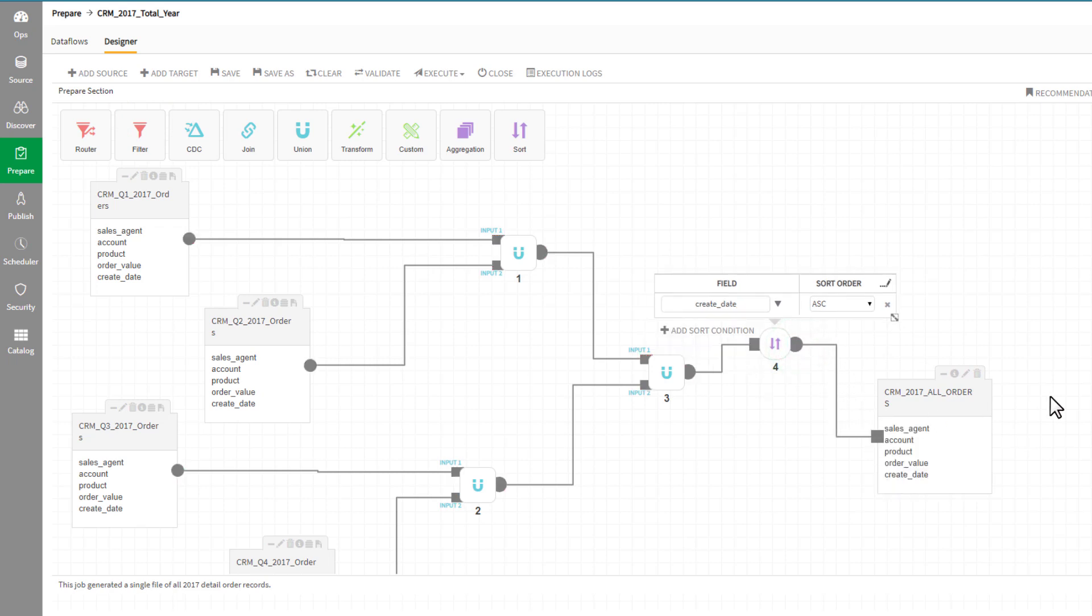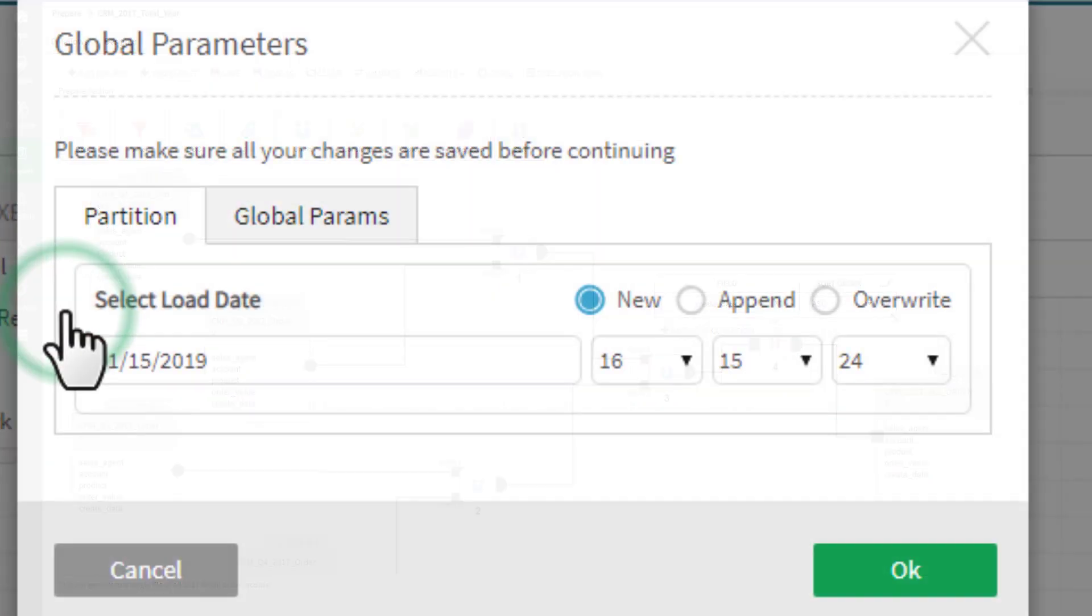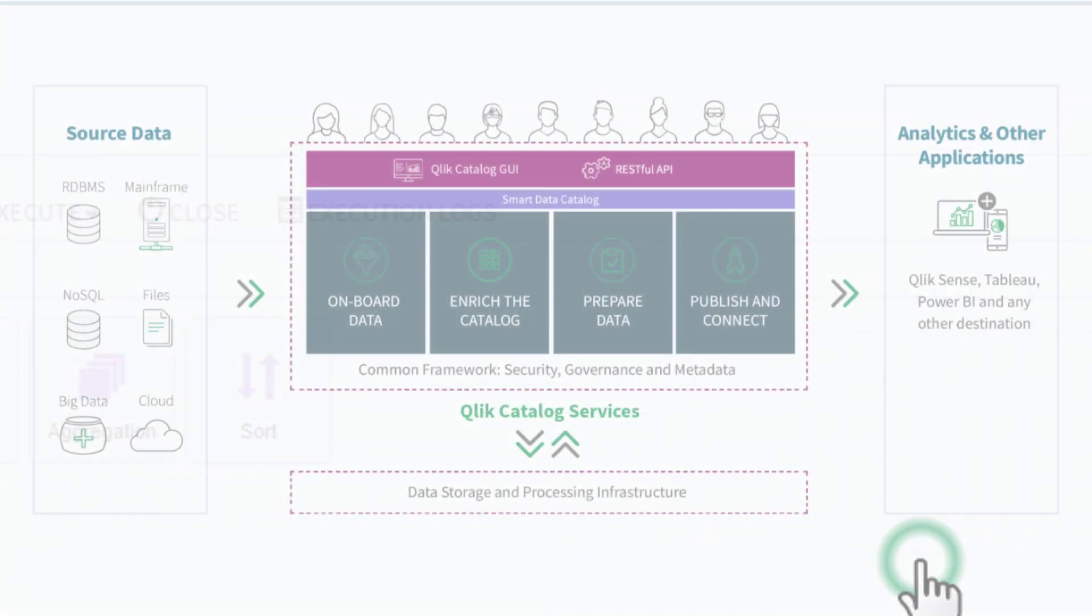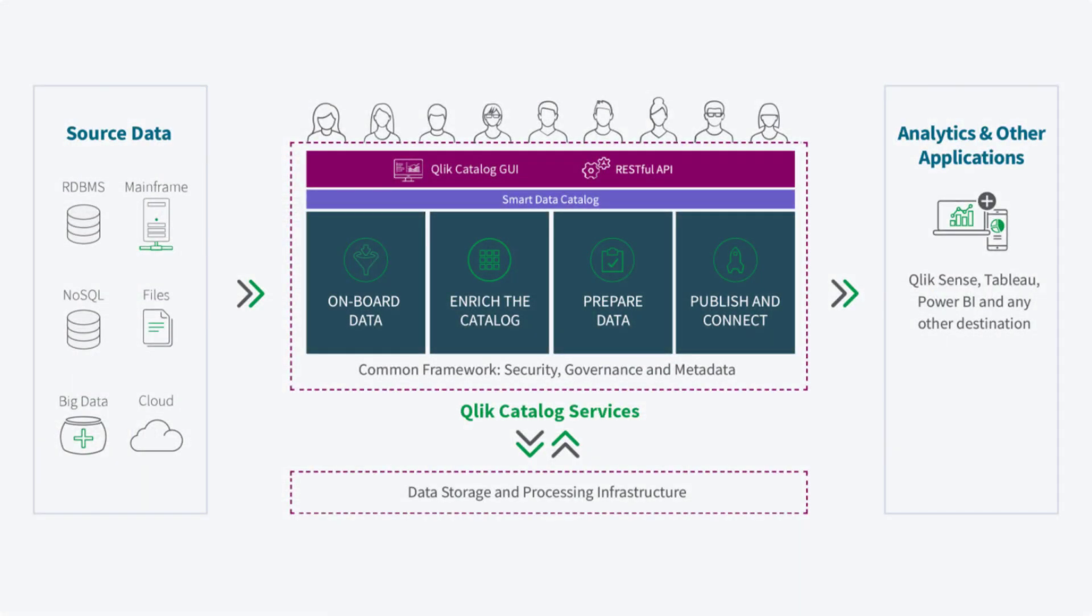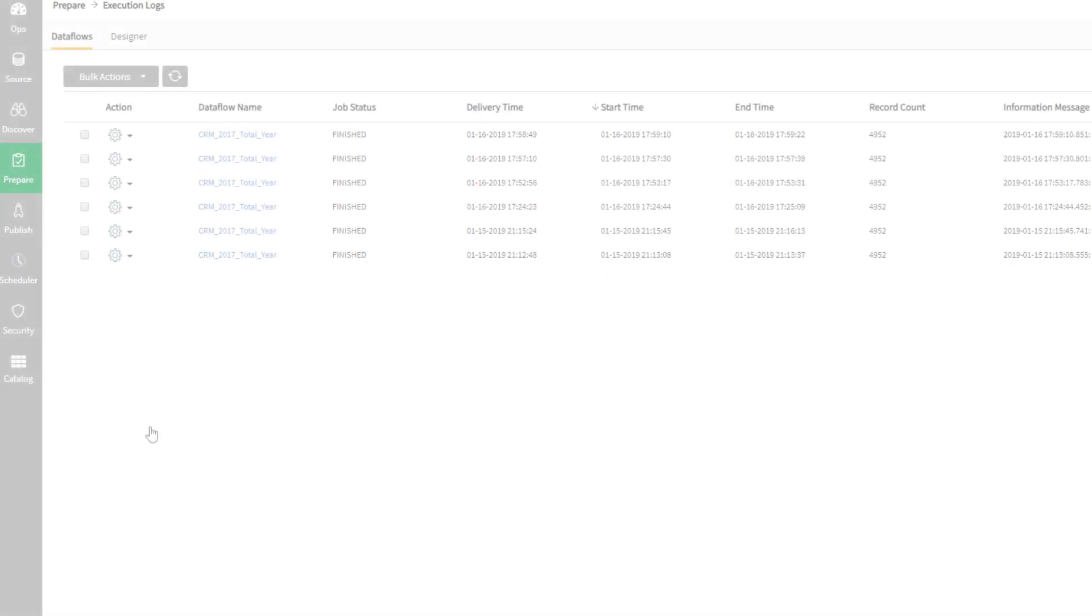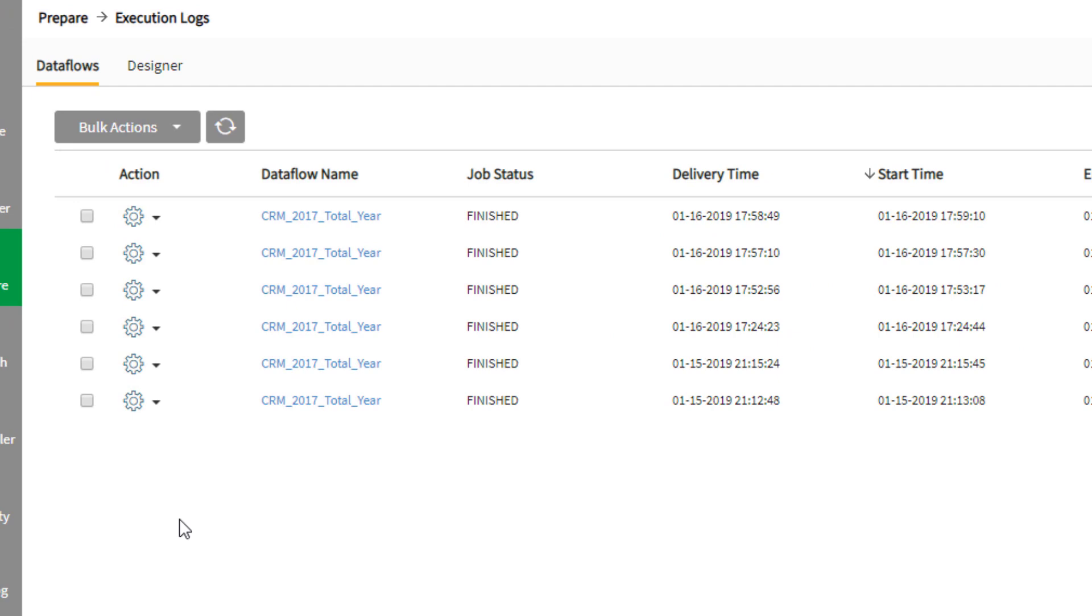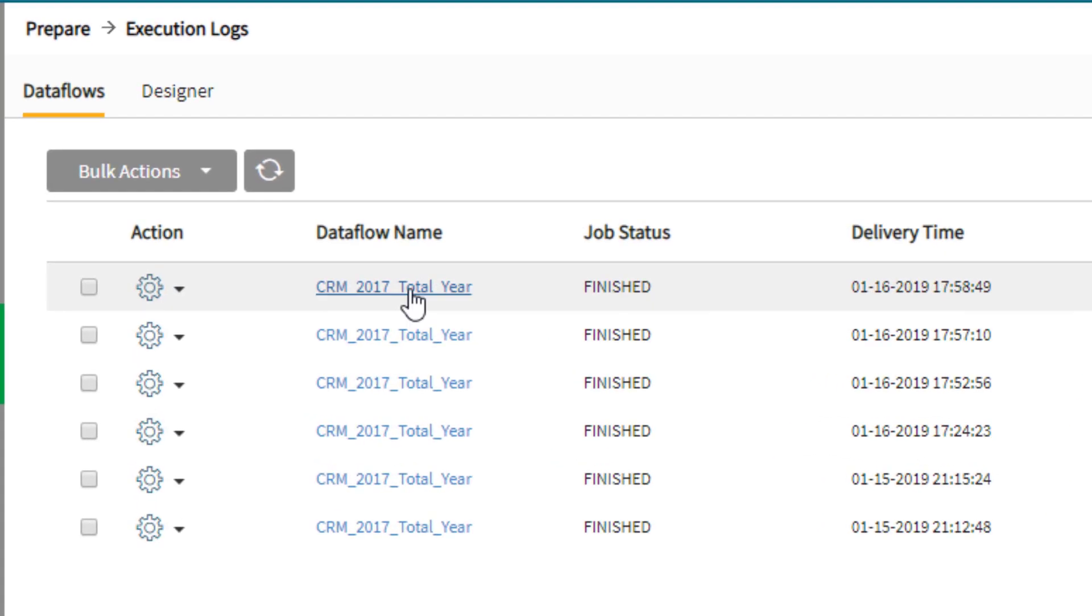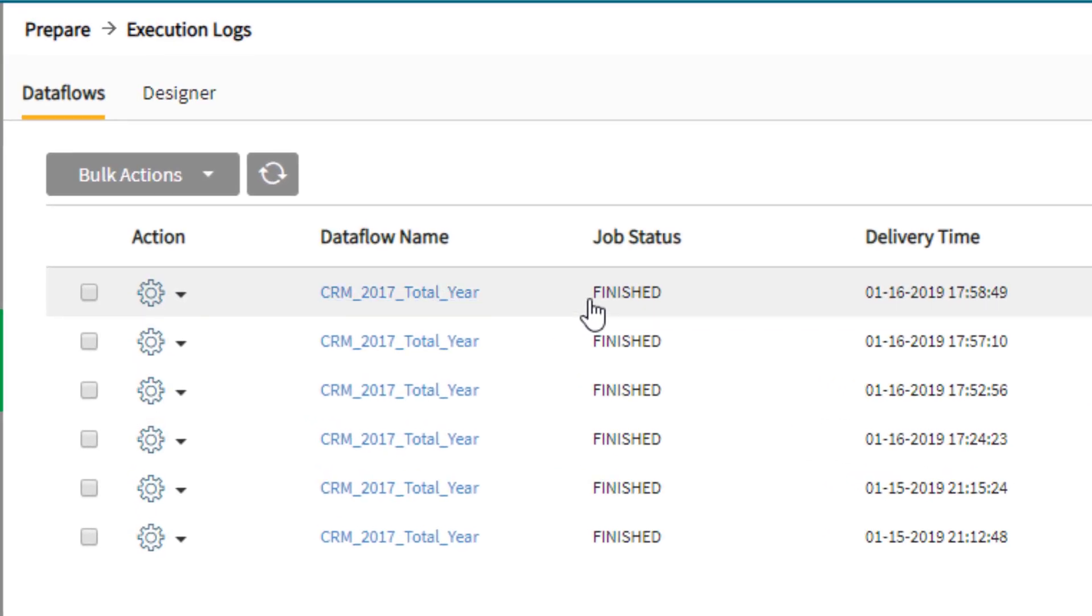As you execute this job, Qlik Catalog is dynamically generating script or code to execute this process. Please note that everything that Qlik Catalog is doing is based on open standards and is non-proprietary. We now see that the data flow has finished successfully.